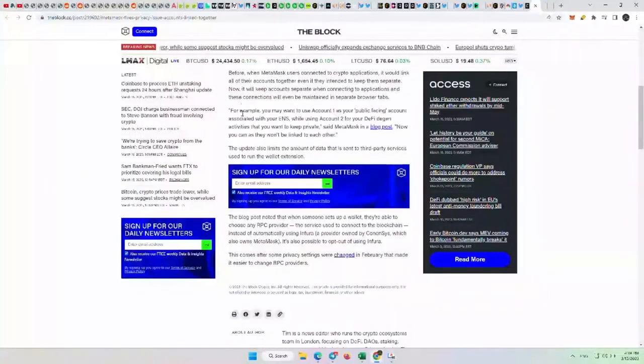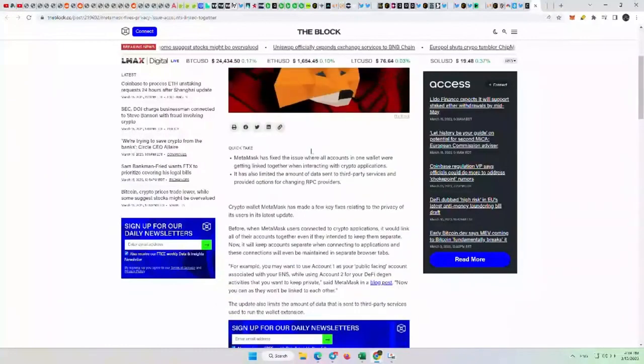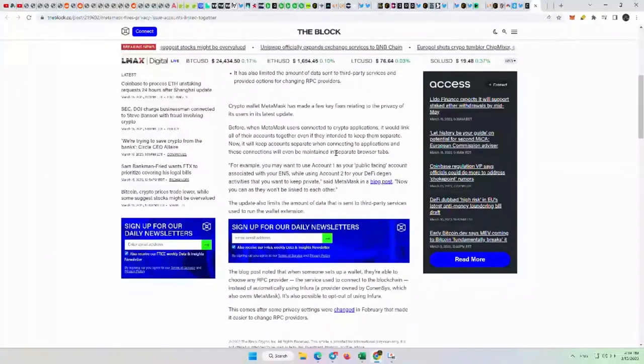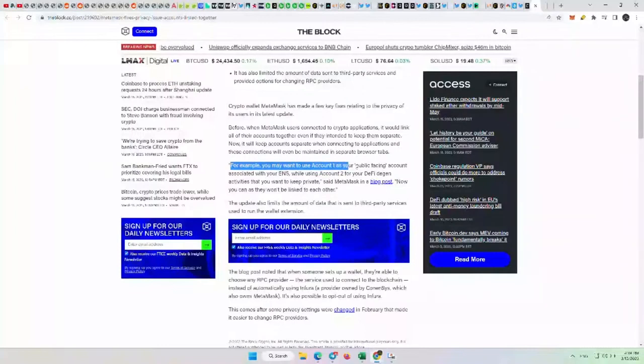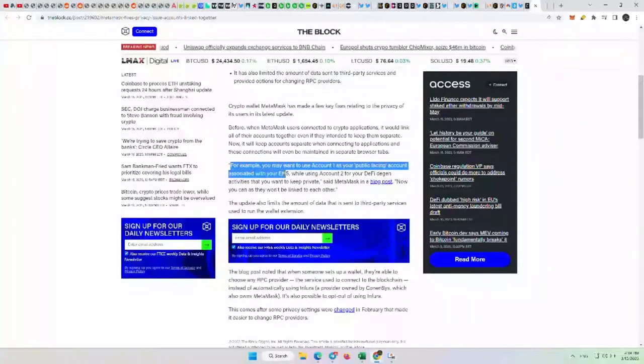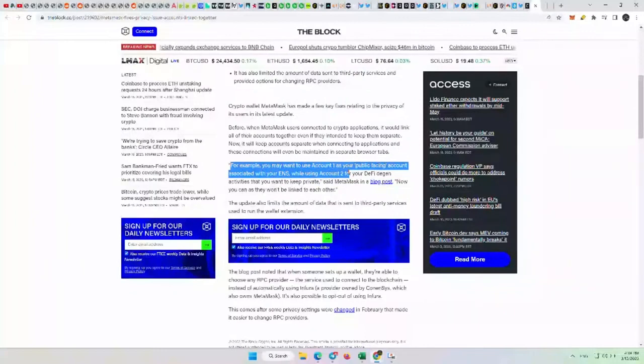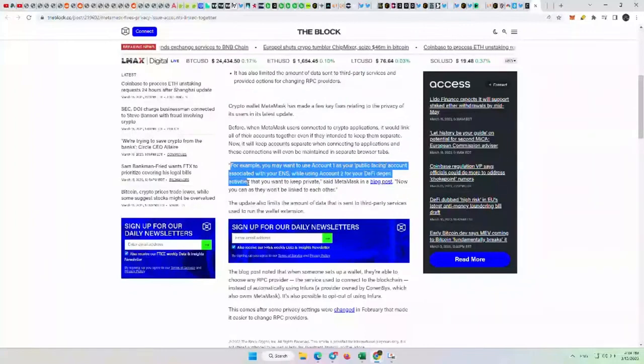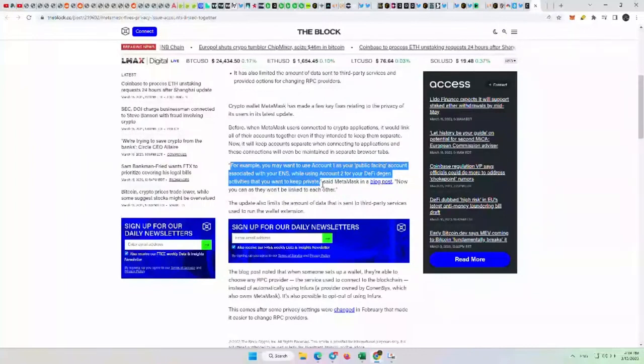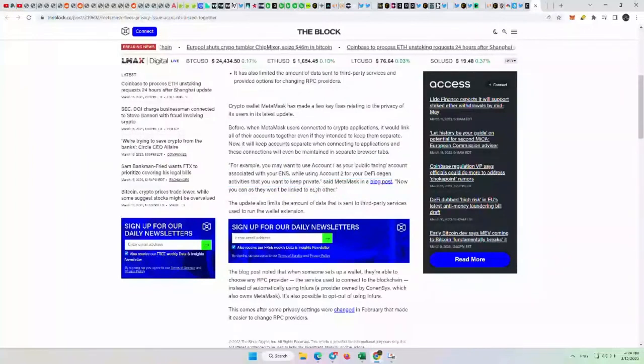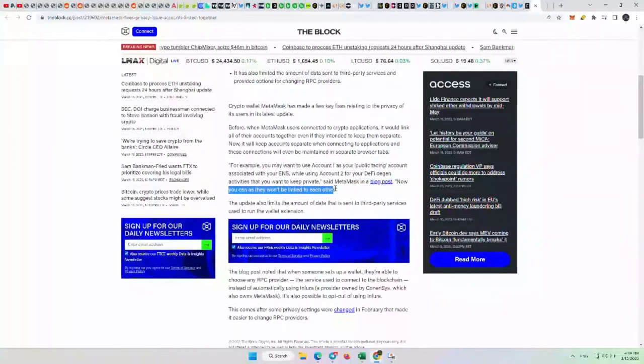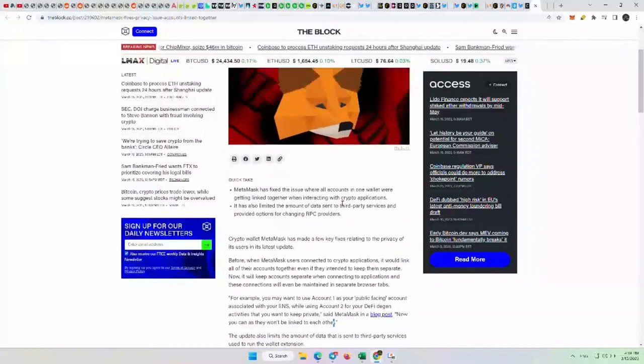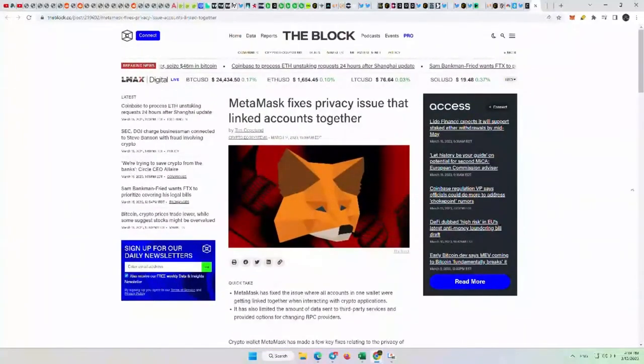So we'll read this a little bit more detail. Actually, that's actually all you really need to know. I'm not going to even read that. But for example, you may want to use account one as your public-facing account associated with your ENS, while account two, without making a new seed phrase, for your DeFi degen activities that you want to keep private and also not get hacked if one gets hacked, the other doesn't get hacked. Now you can do that since they won't be linked to each other. So that problem seems to have been solved.